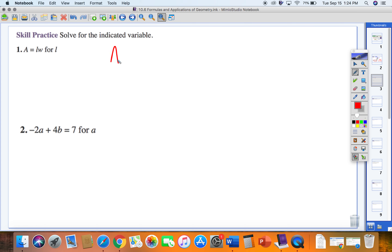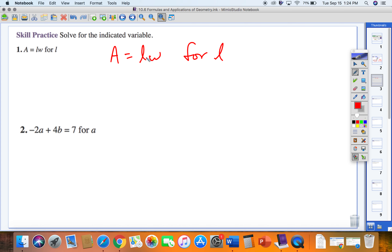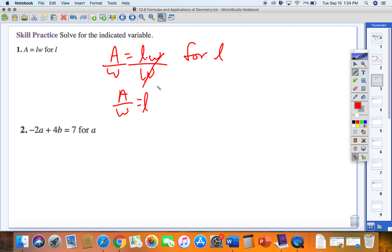Number 1 says A equals LW, and we want to solve for L. All my L's are on the right side. The only thing happening is multiplication by W, so I divide by W on both sides. That gets L by itself: L equals A over W. This is actually the formula for area of a rectangle — area equals length times width.